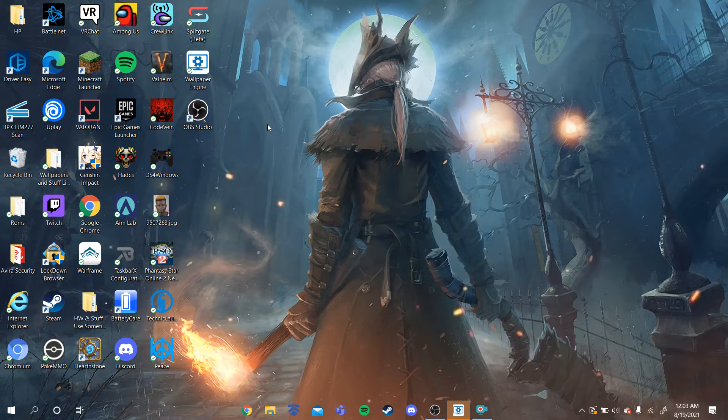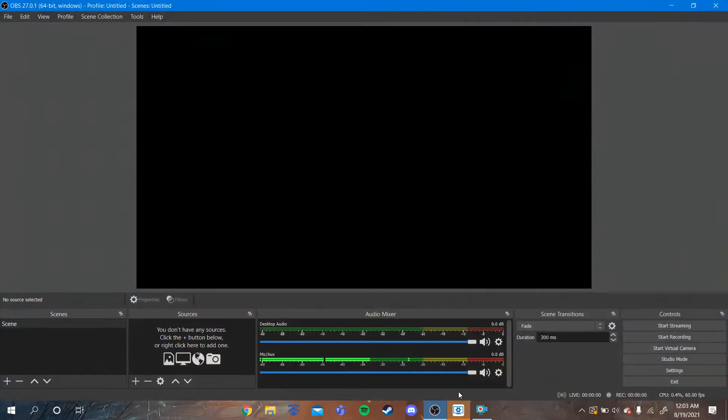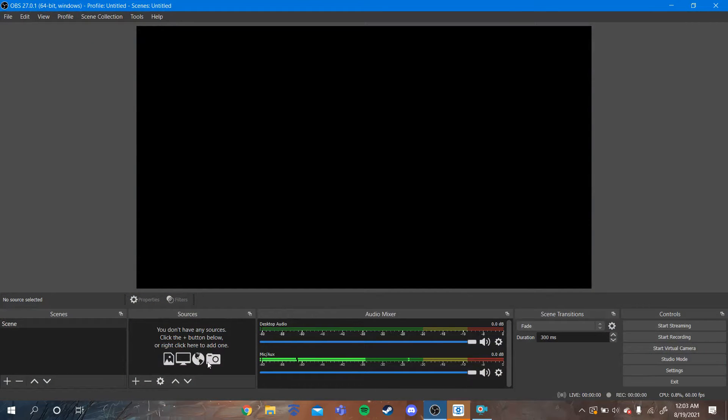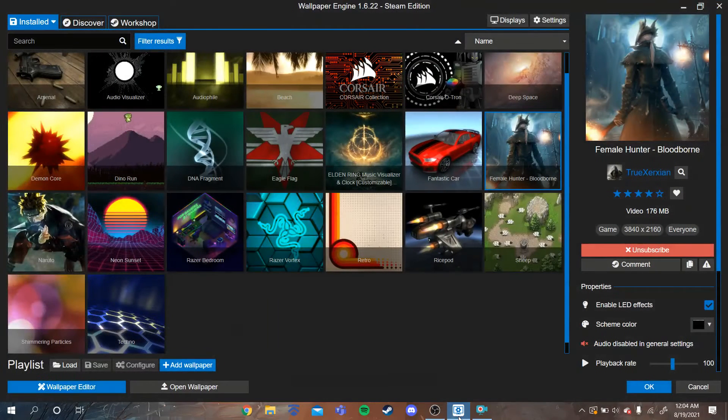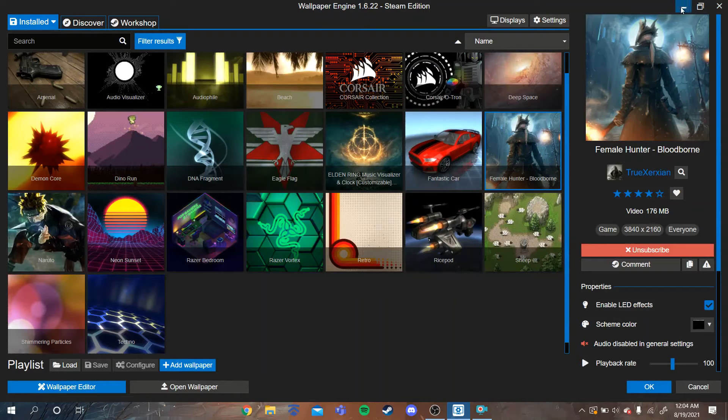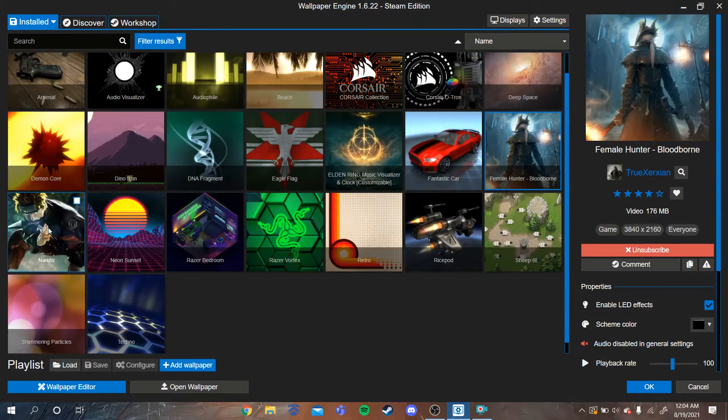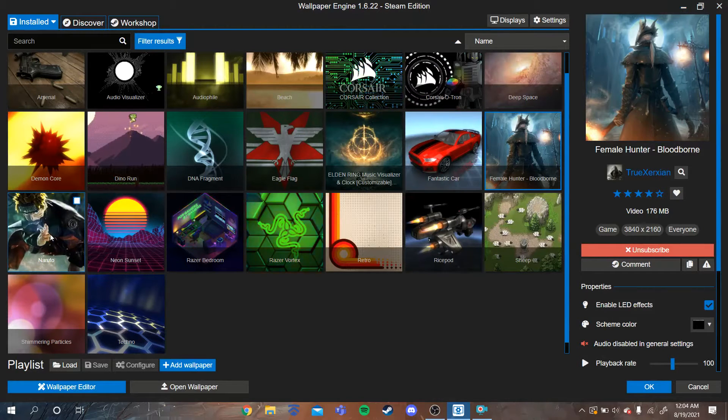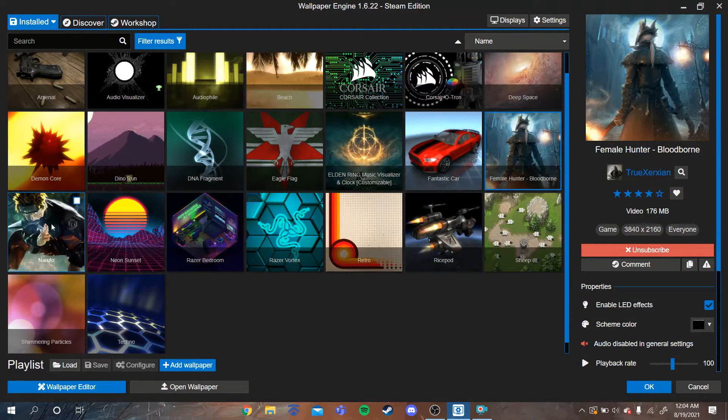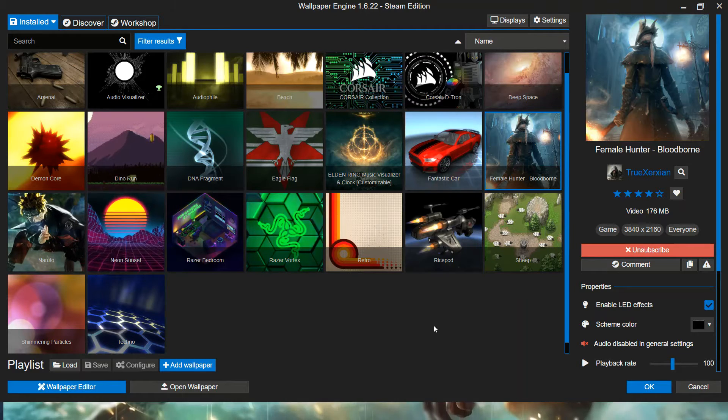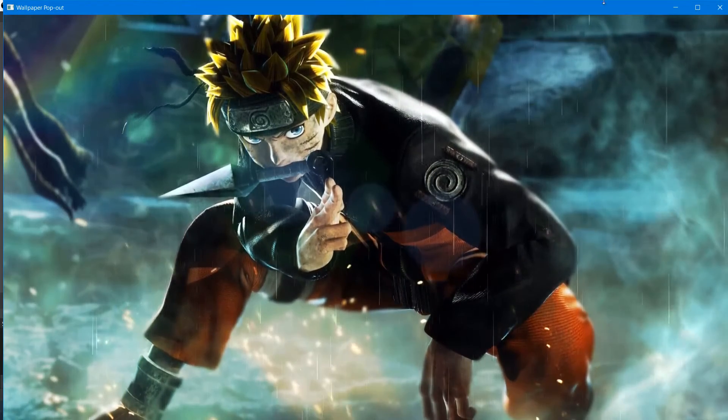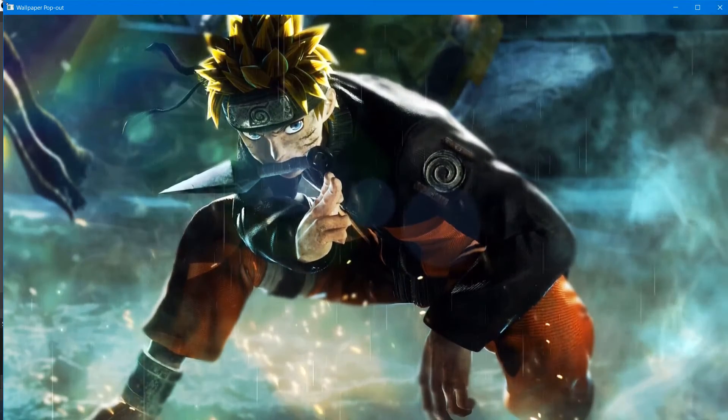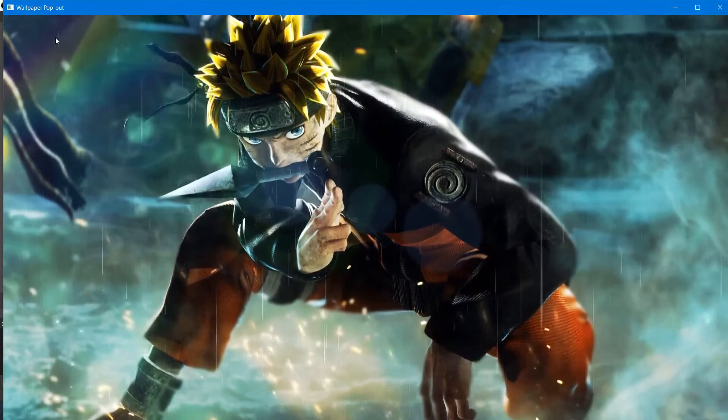So once that's done, you'll definitely get into the actual application, which should look like this. It shouldn't have anything down here. The entire screen should be black. Everything should be fine. So once you've done that, make sure you also have Wallpaper Engine opened up. You're going to right-click on your wallpaper. This was the Naruto wallpaper that I was talking about. You're going to right-click on the wallpaper that you want to export. You're going to click Play in Window, like this.